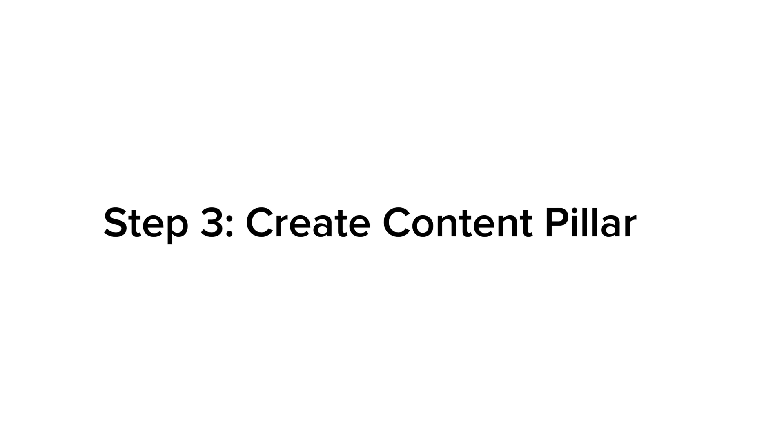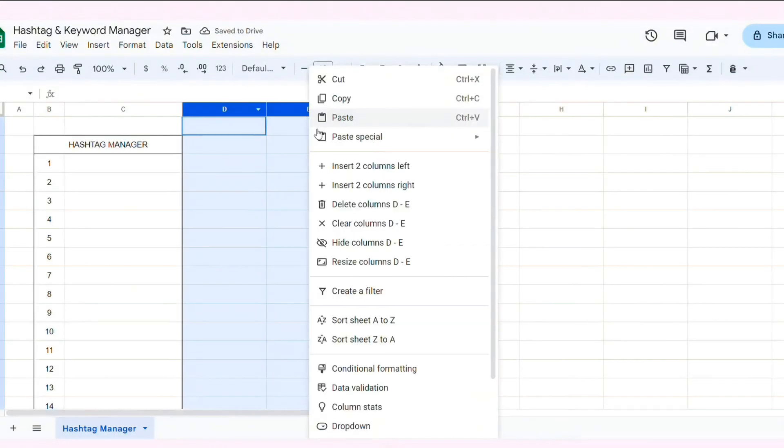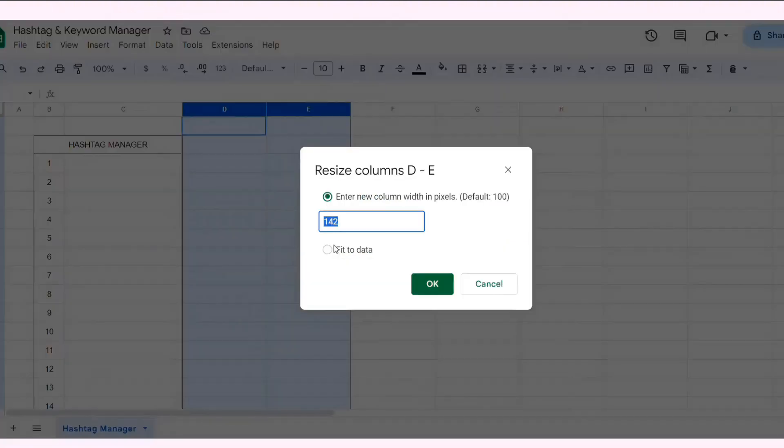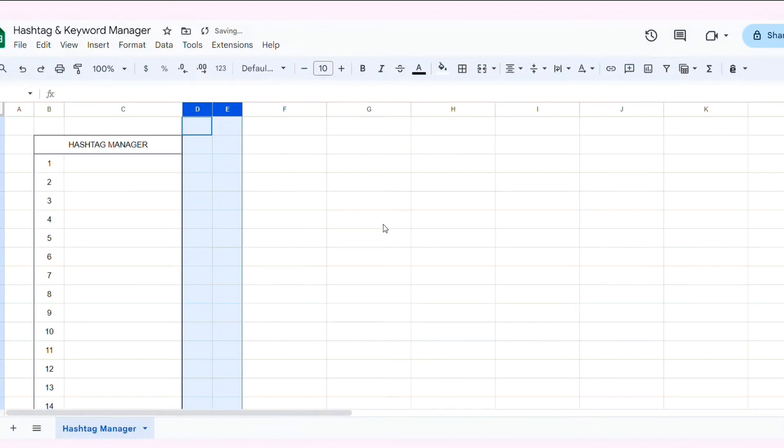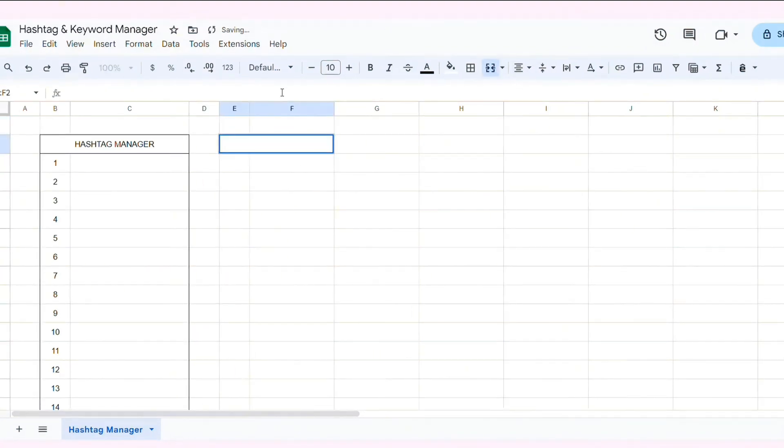Step 3. Create a Content Pillar. I will resize column D and E. Then, I merge cell E1 and F2, write Content Pillar. Then, border this cell with G2.